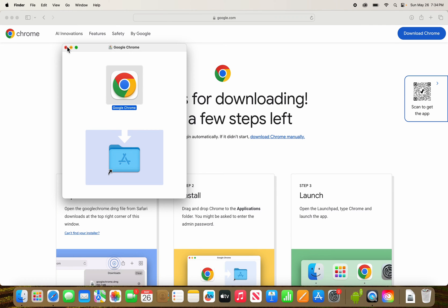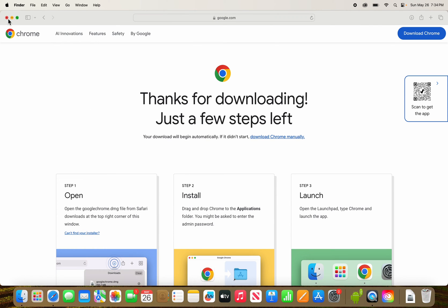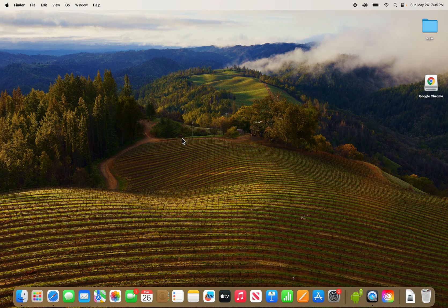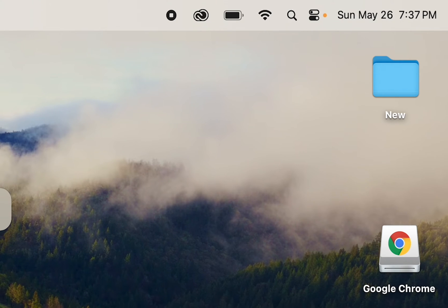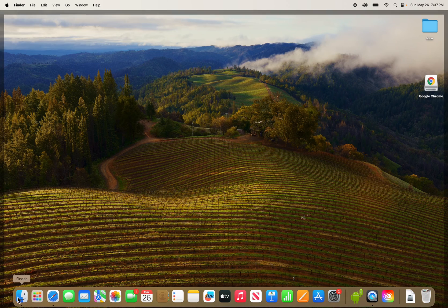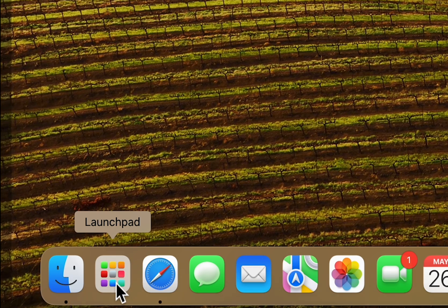Now just close out of here, and this one too. Now you can either search for Chrome in the top right, or in the bottom left corner press Launchpad.